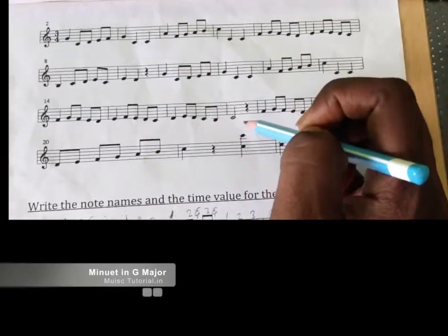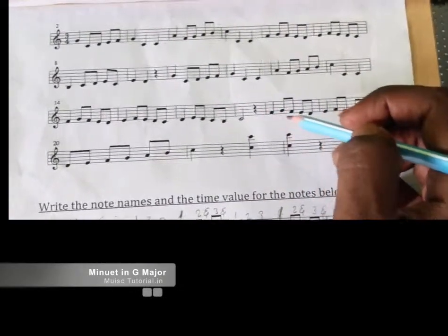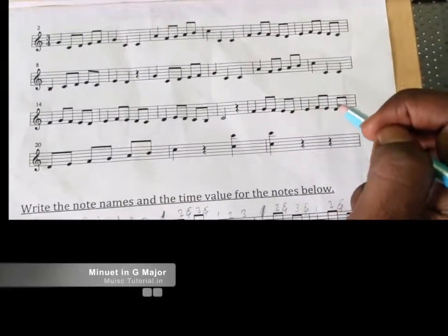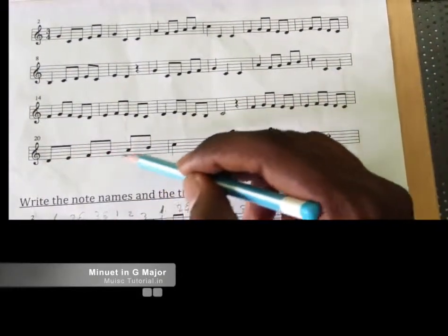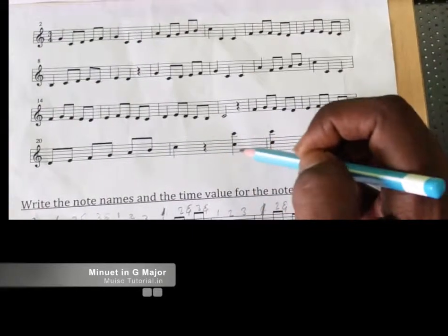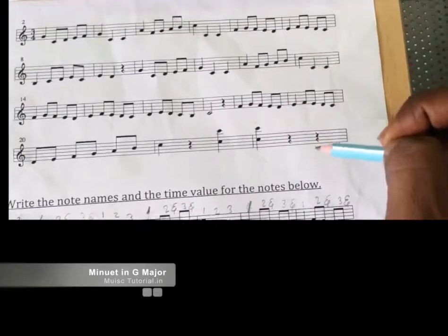And three and, one two rest. One two and three and, one two and three and, one and two and three and, one two three, one two three.